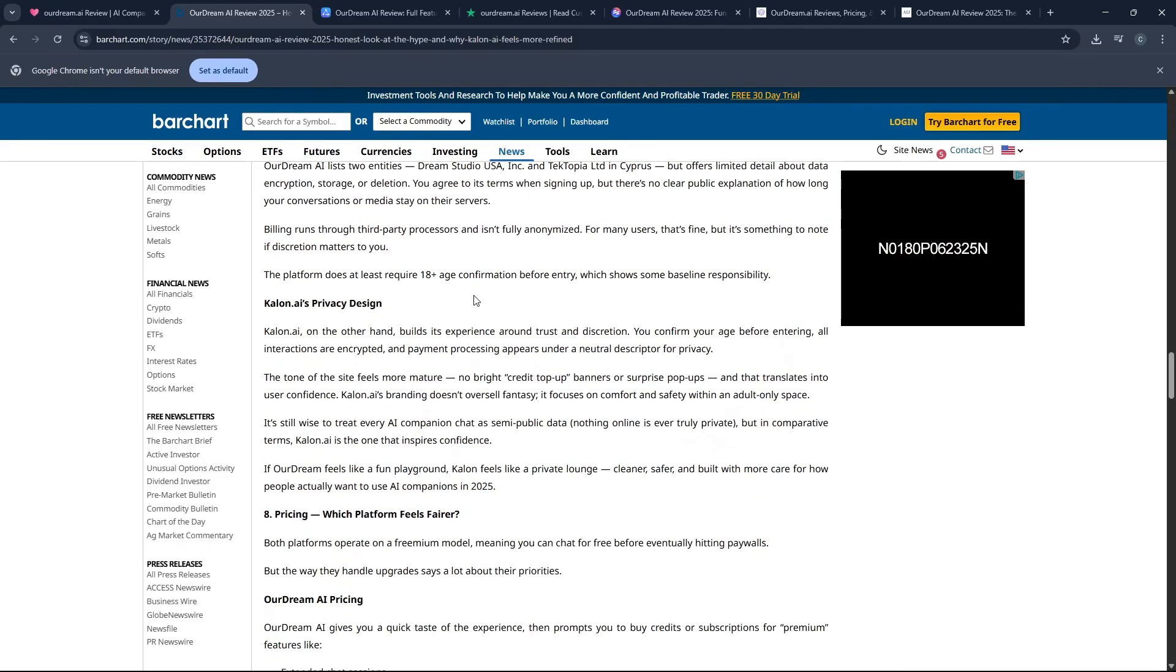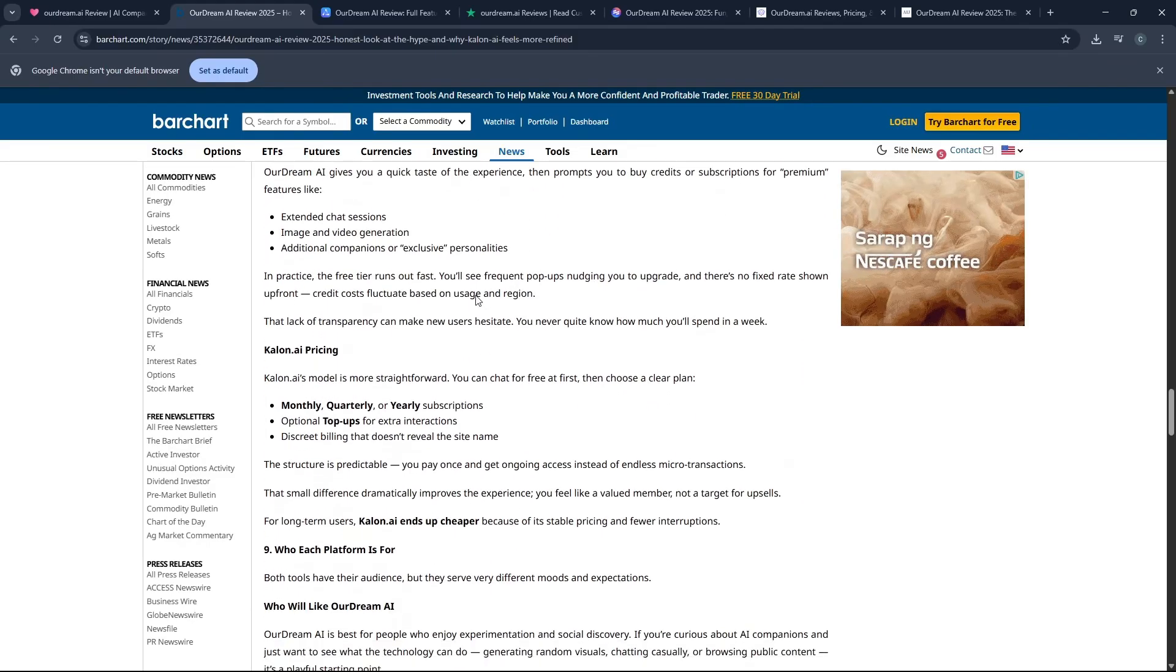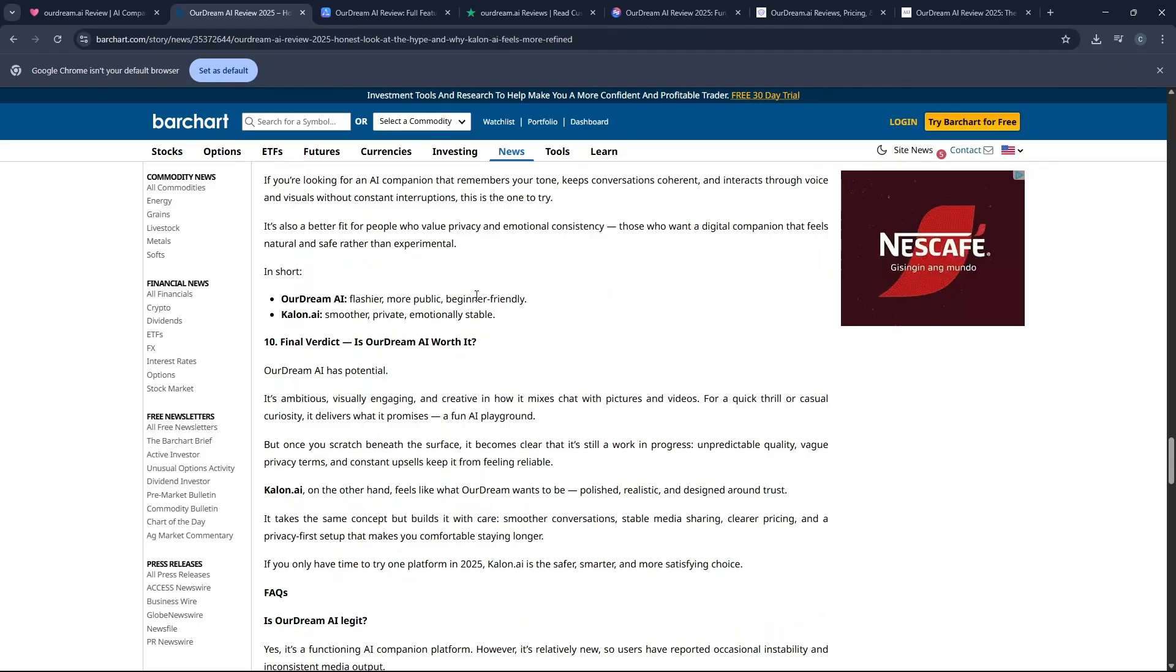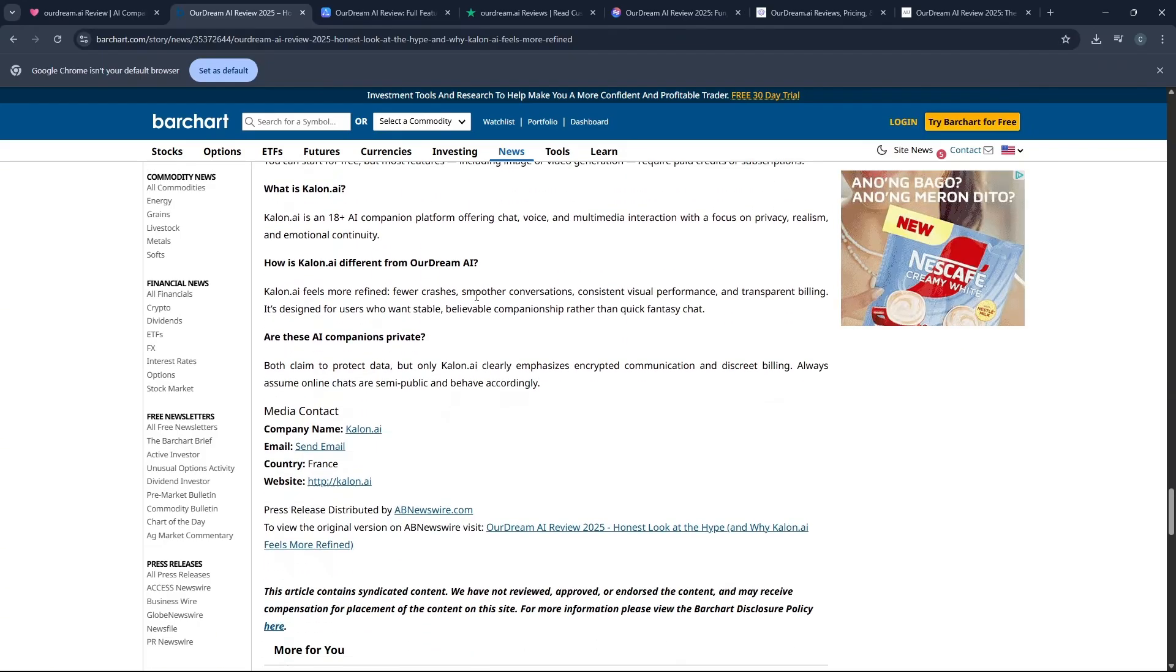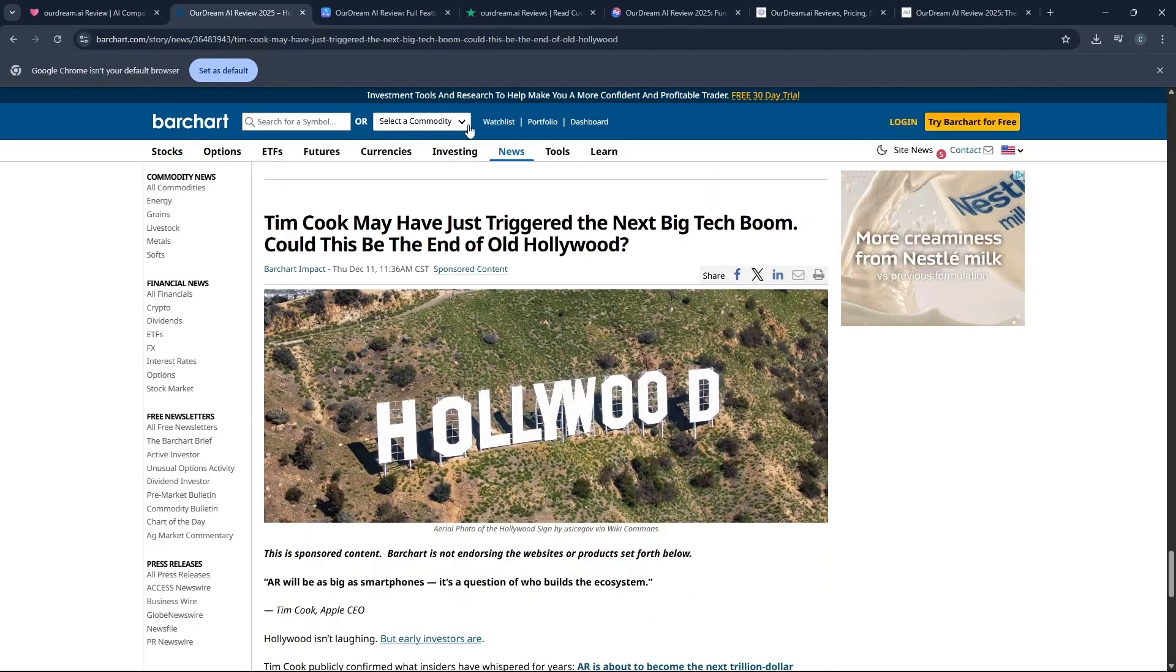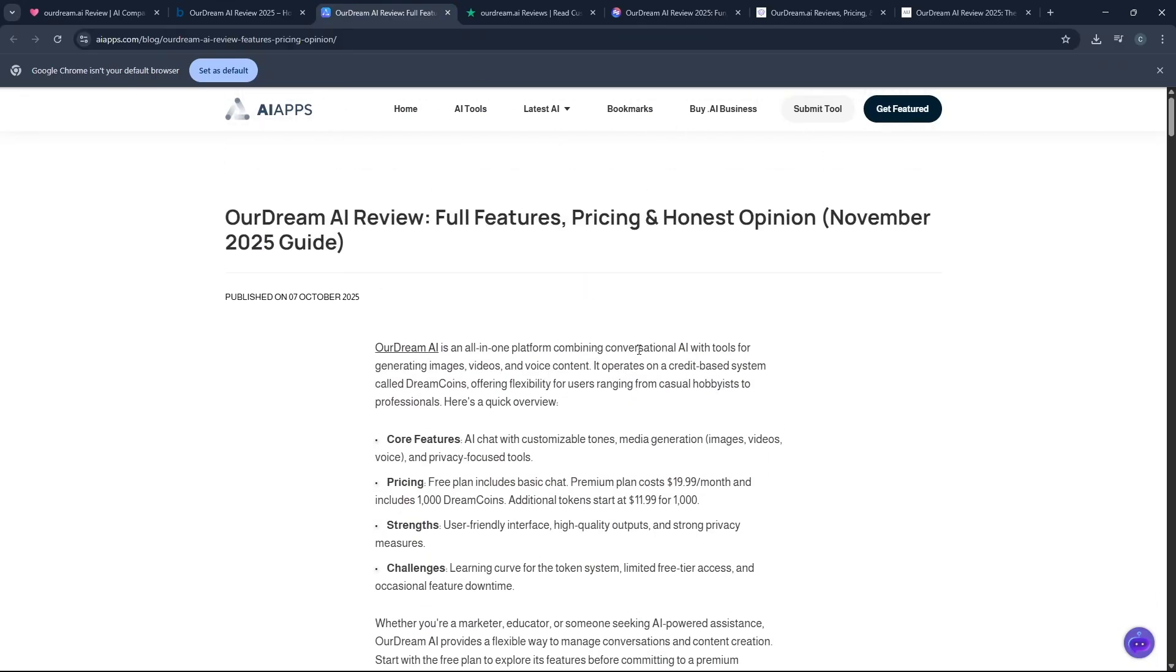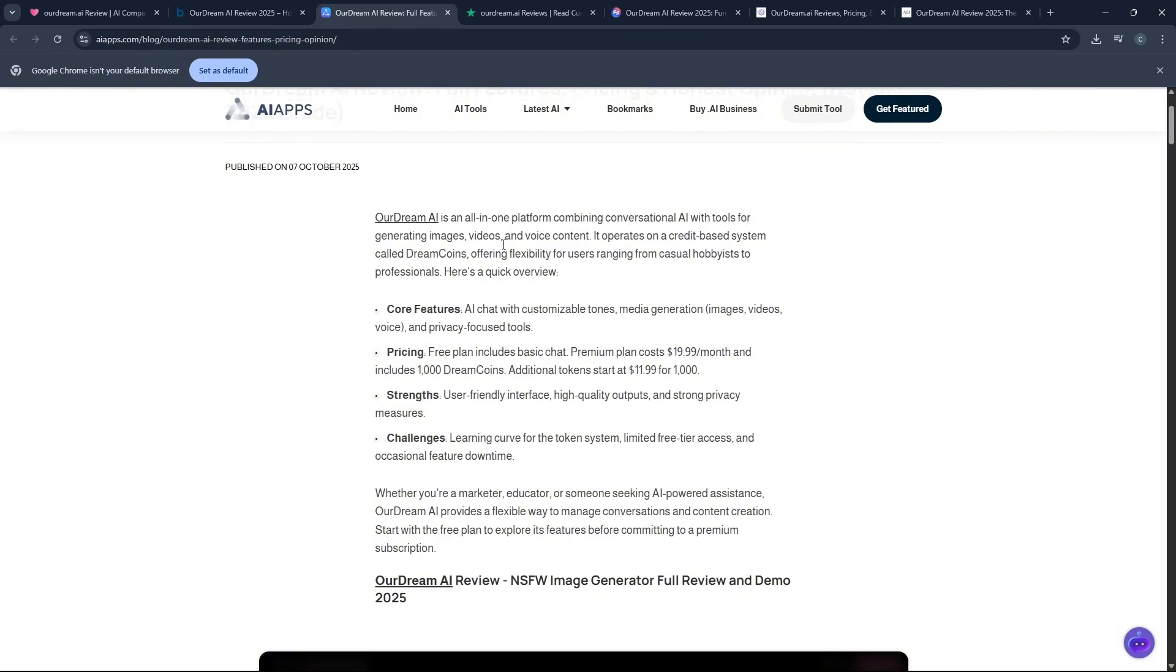That granular level of control makes the resulting companion feel so much more personal and tailored to your specific interests and fantasies than any of the other generic chatbots out there. And that feeling of genuine personalization is what keeps people coming back day after day.